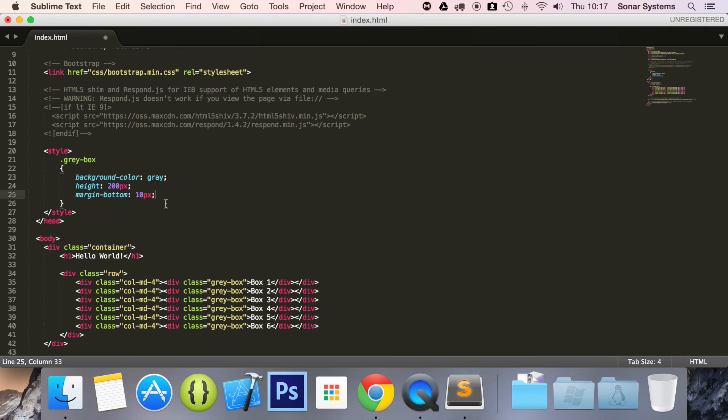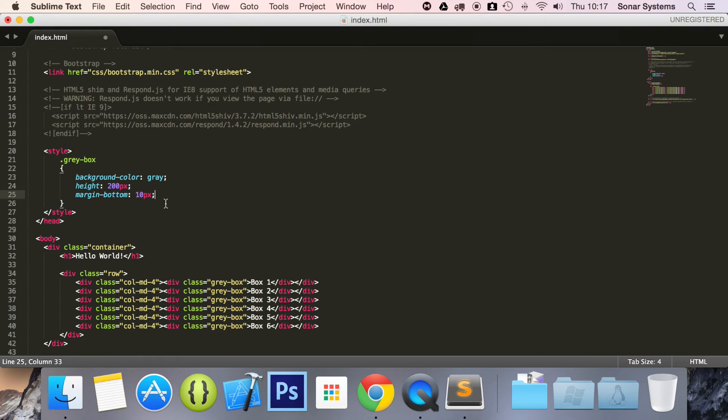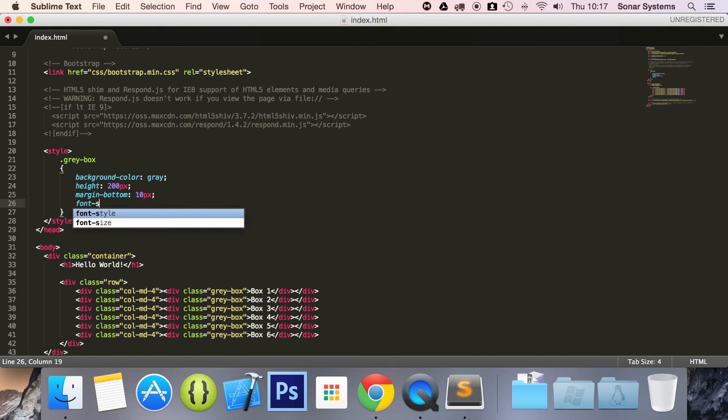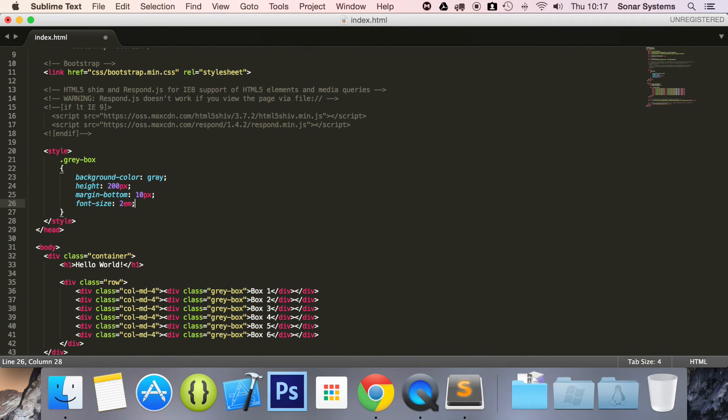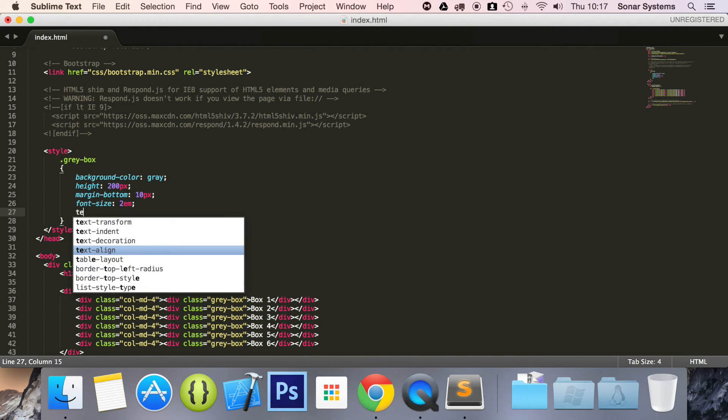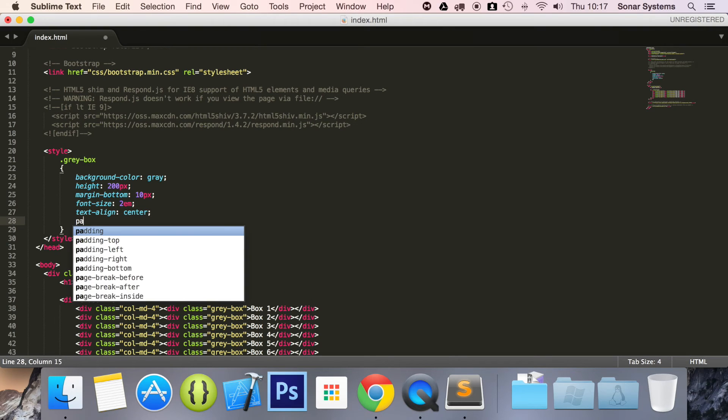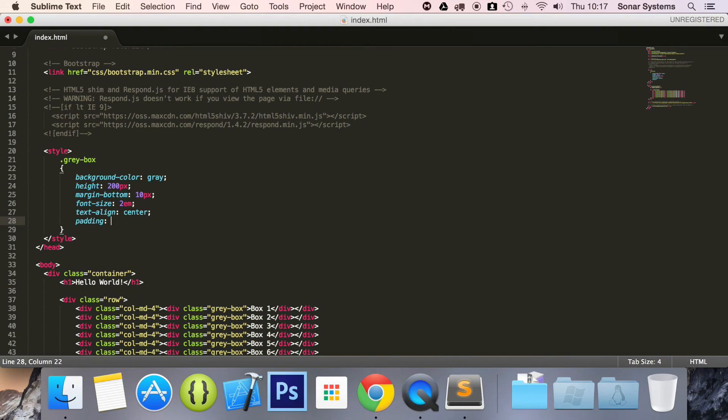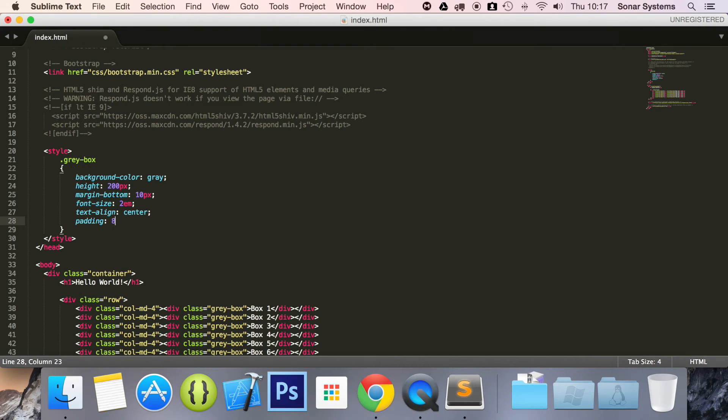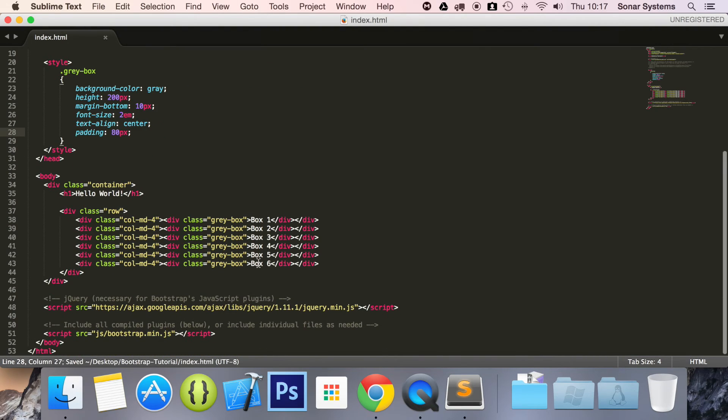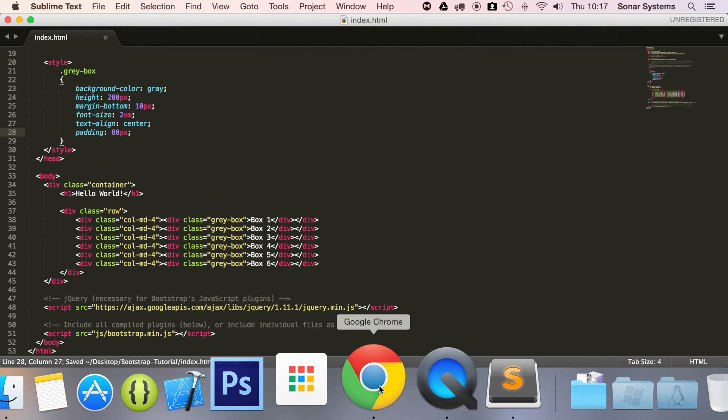We're going to do font dash size colon two em, text align center. And we're just going to put a padding within it of 80 pixels. And this will just align the box one text and the box two and so forth in the center of the box. So, let's save it.